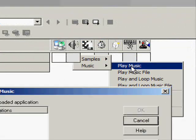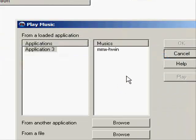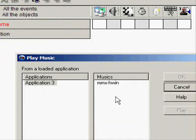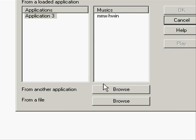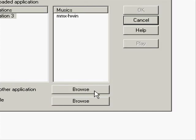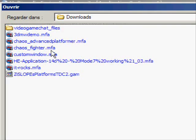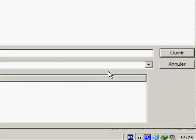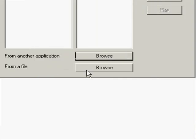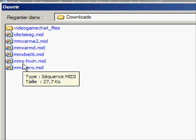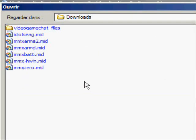Play music. If you want to play music from another application that you already put music in, you just hit this browse button like that. But for now we're gonna use from a file as we don't have any games with music yet.